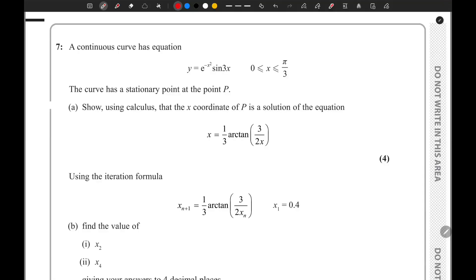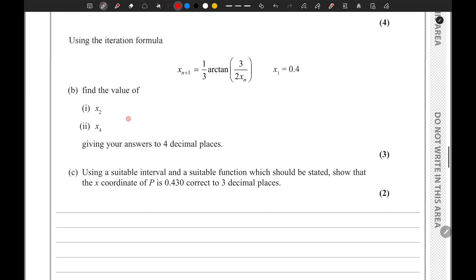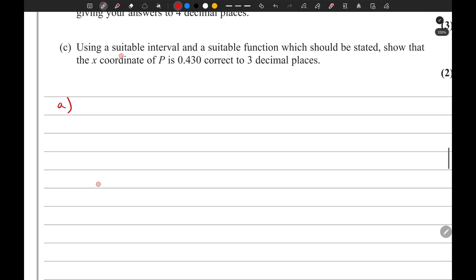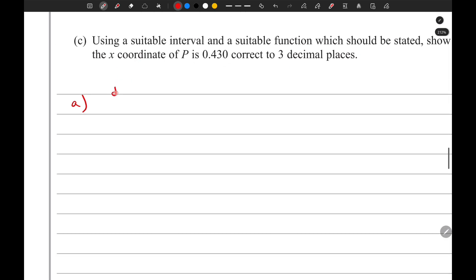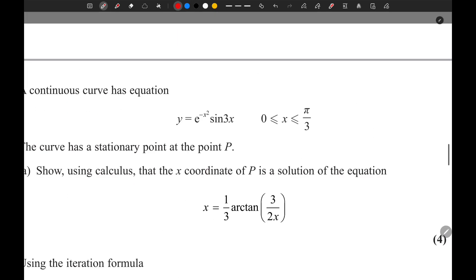Moving on to question 7, we have an equation for a curve which is y equals e to the power negative x squared times sine 3x, and the curve has a stationary point at point P. We need to show using calculus that the x coordinate of P is a solution of a given equation. At point P the value of dy/dx equals zero, so in order to differentiate this we need to use the product rule.